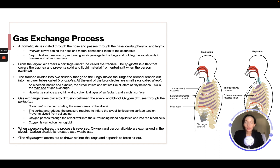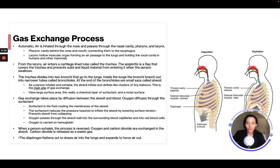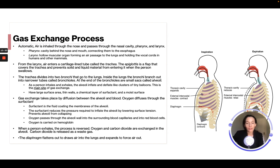Inside the lungs, the bronchi branch out into narrower tubes called bronchioles. At the end of the bronchioles are small air sacs called alveoli. As a person inhales and exhales, the alveoli inflate and deflate like clusters of tiny balloons. This is the main site of gas exchange. The alveoli have a large surface area, thin walls, and a chemical layer of surfactant and a moist surface. Gas exchange takes place by diffusion between the alveoli and blood. Surfactant is the fluid coating the membrane of the alveoli — it reduces the pressure required to inflate the alveoli by lowering surface tension and prevents them from collapsing.